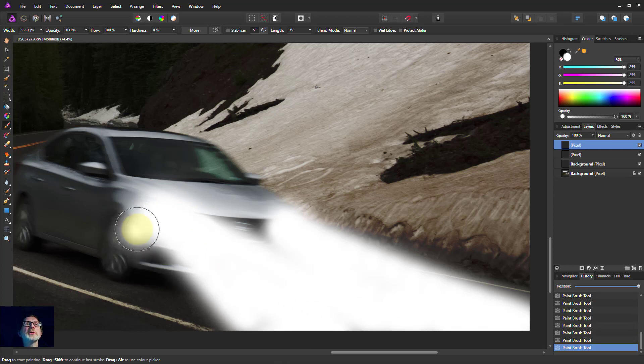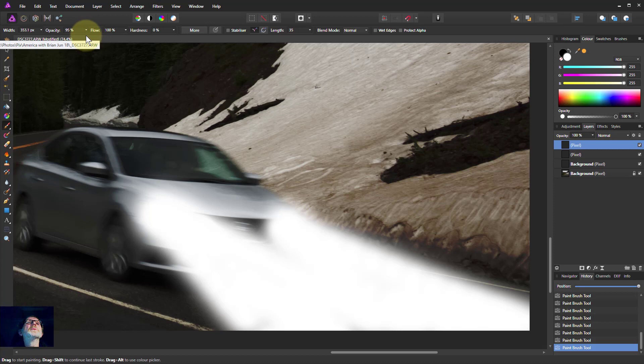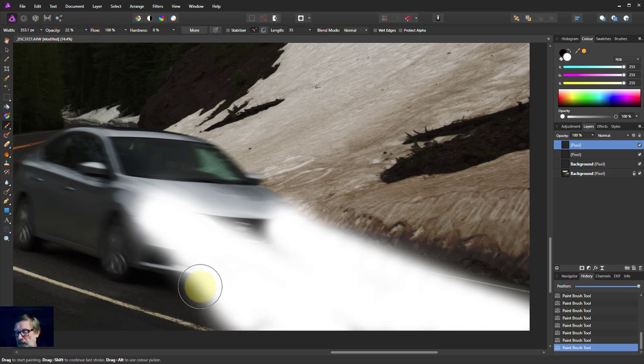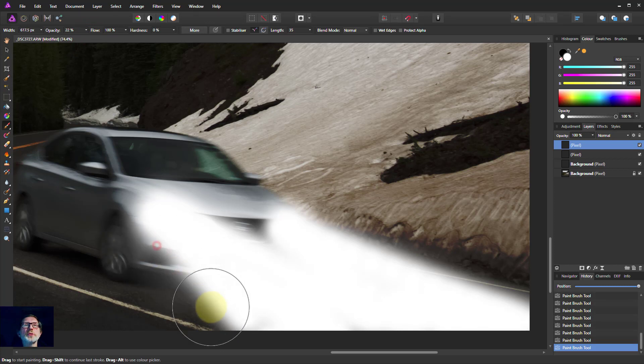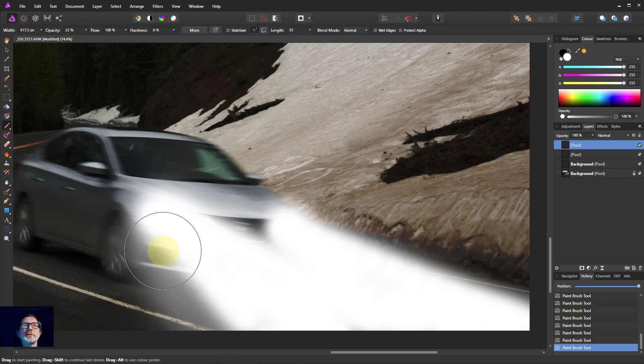I'm also going to turn the opacity down fairly low and make a sort of bigger brush and put some softness around the edge of this because you don't get this kind of spill.